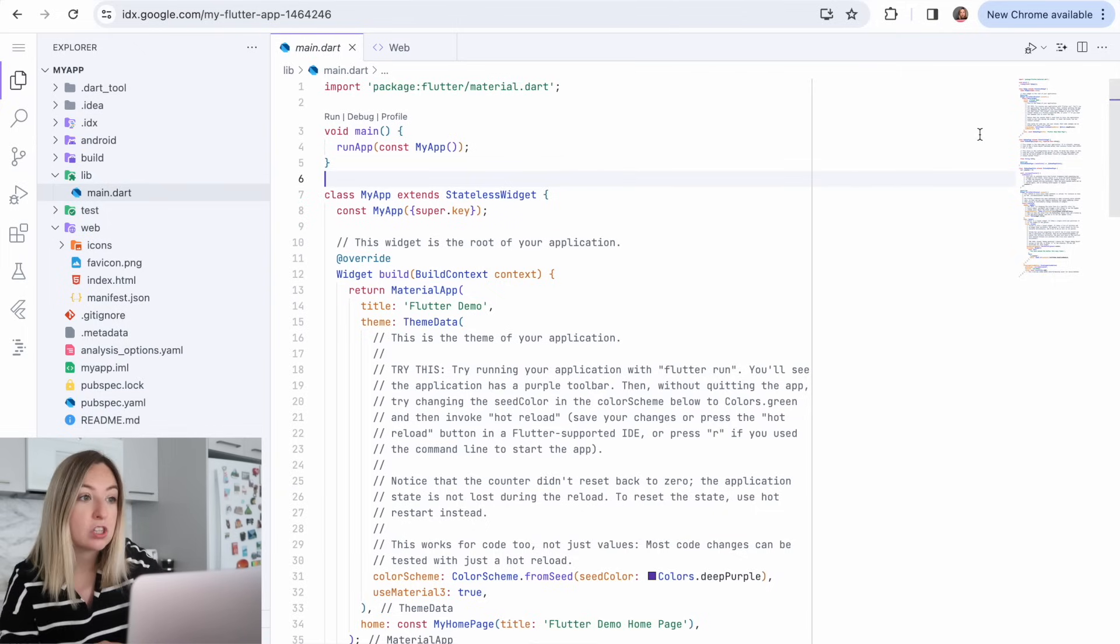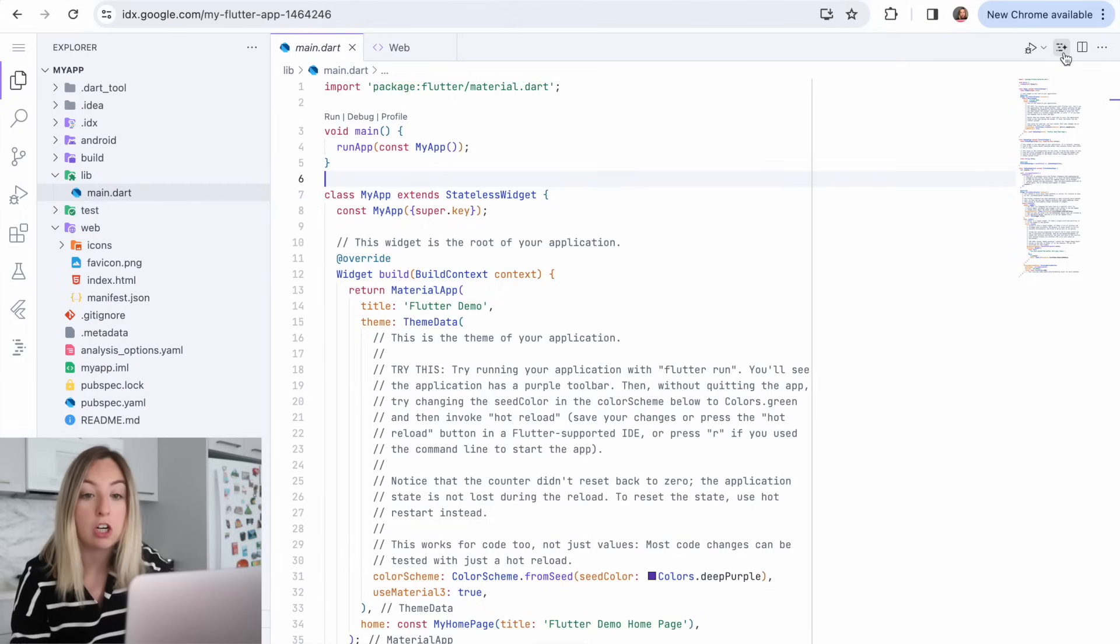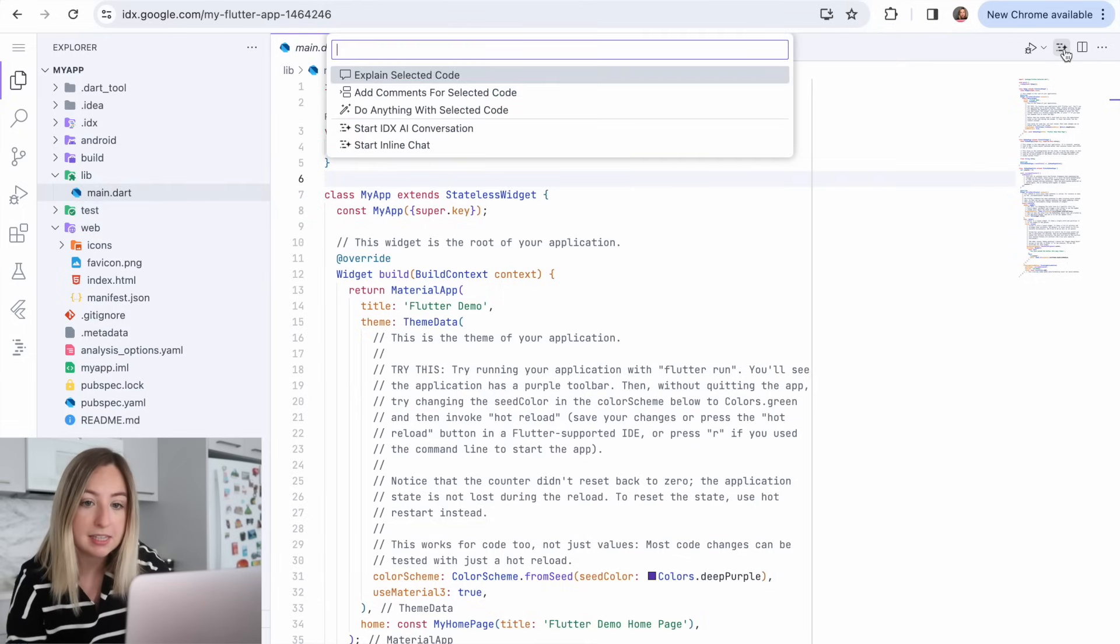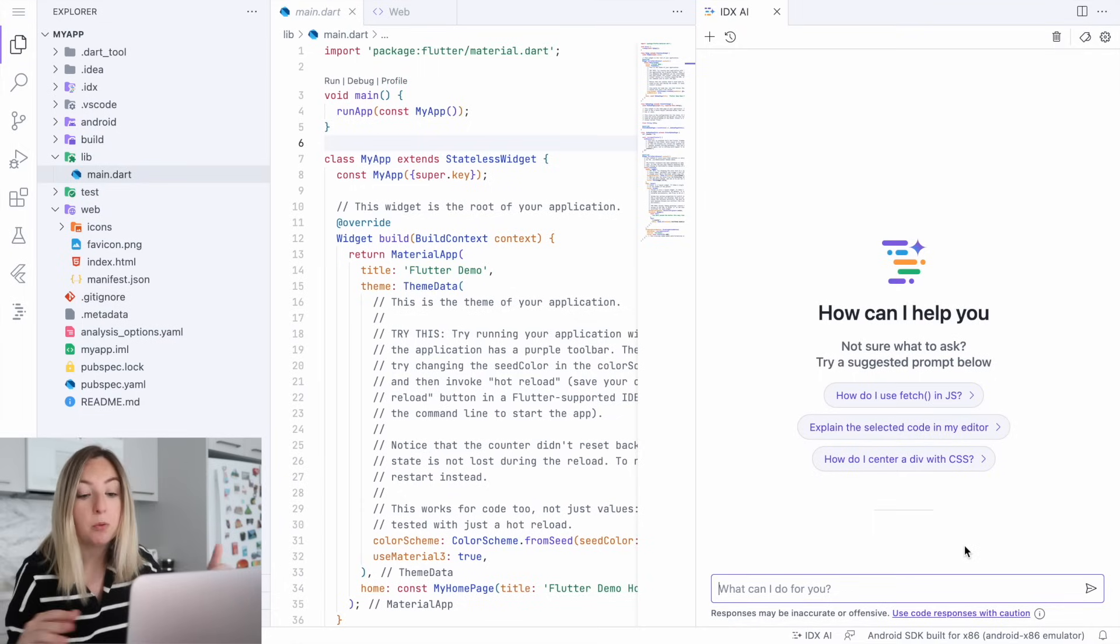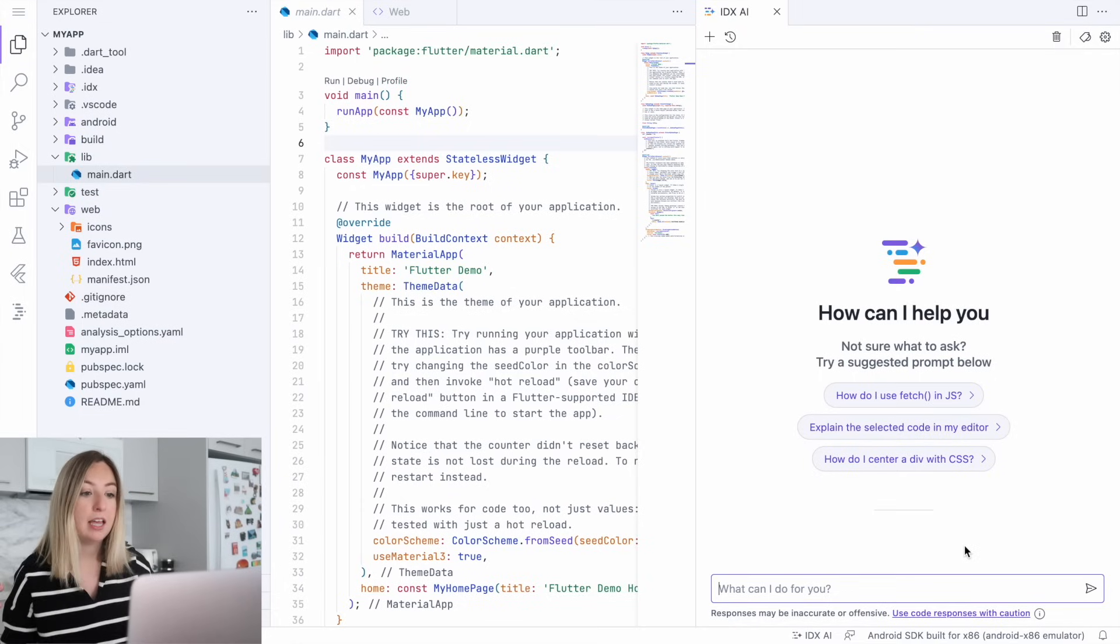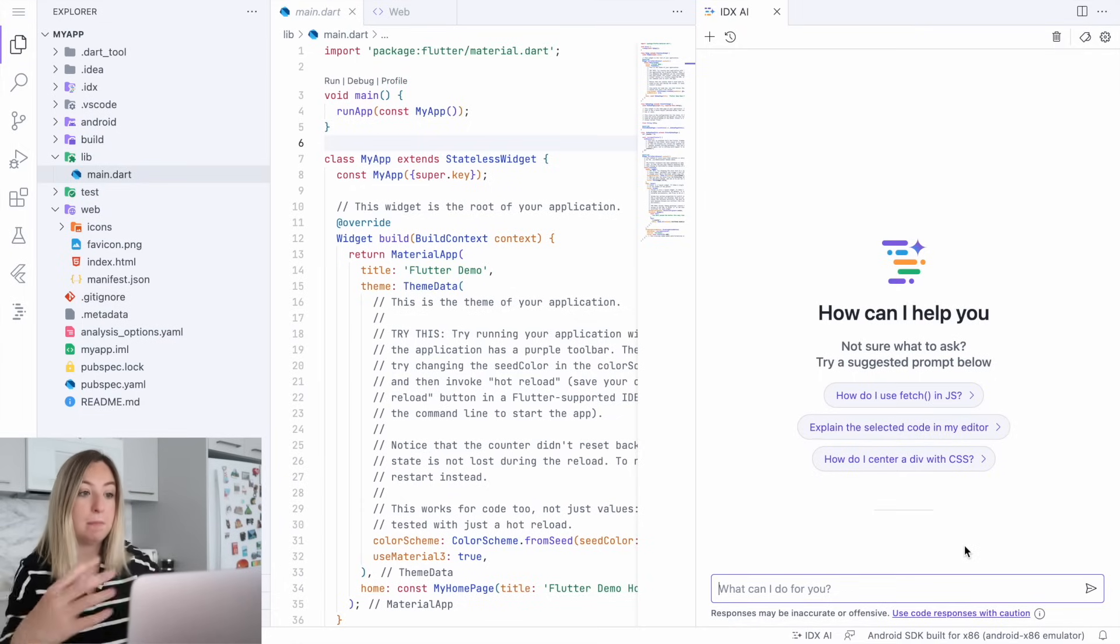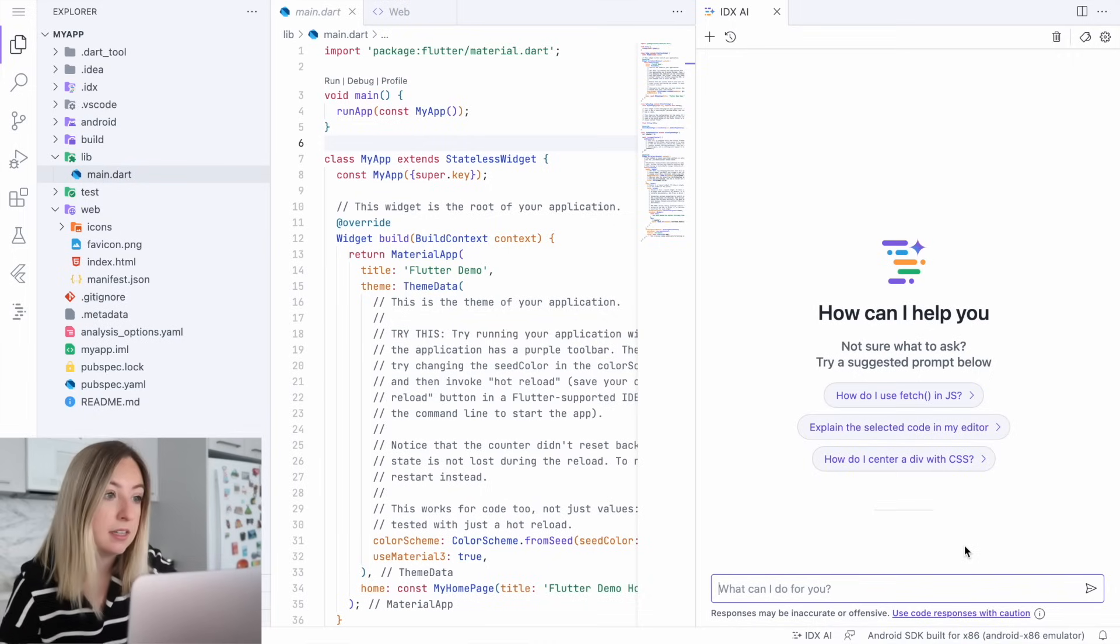Well, on IDX, there is an AI that we can start conversations with. And so it's this code actions button at the top. Here we can ask any question about Flutter, any question about Dart, and really try to build on this application that the template gave us.